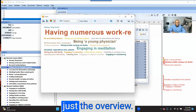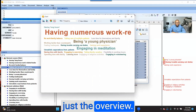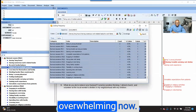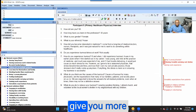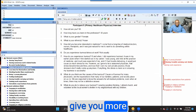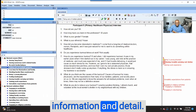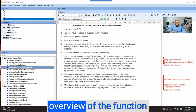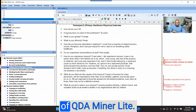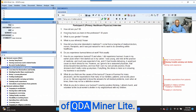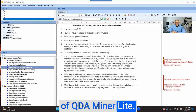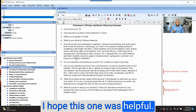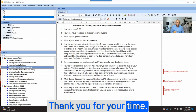That's just the overview. I know it might be overwhelming now, but I'm going to give you more information and detail. This is just to give you an overview of the functions of QDA Miner Lite. I hope this was helpful. Thank you for your time.